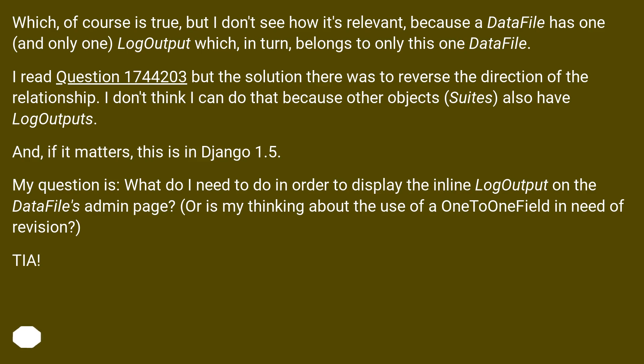in turn, belongs to only this one DataFile. I read question 1744203 but the solution there was to reverse the direction of the relationship. I don't think I can do that because other objects — suites — also have LogOutputs. And, if it matters, this is in Django 1.5.